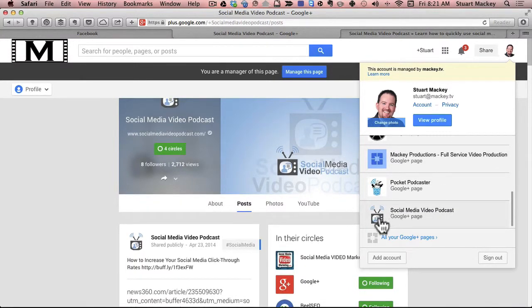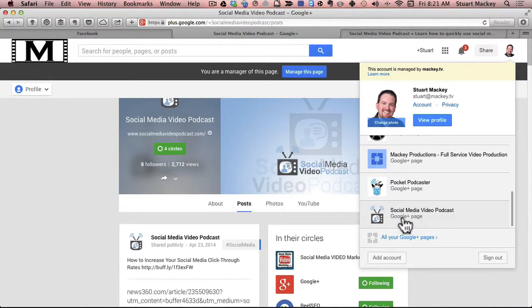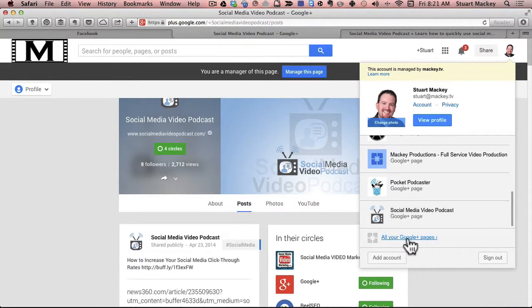So I want to, and it'll say Google+ page. So if there's another one that you're managing that doesn't show up, you can add that here.